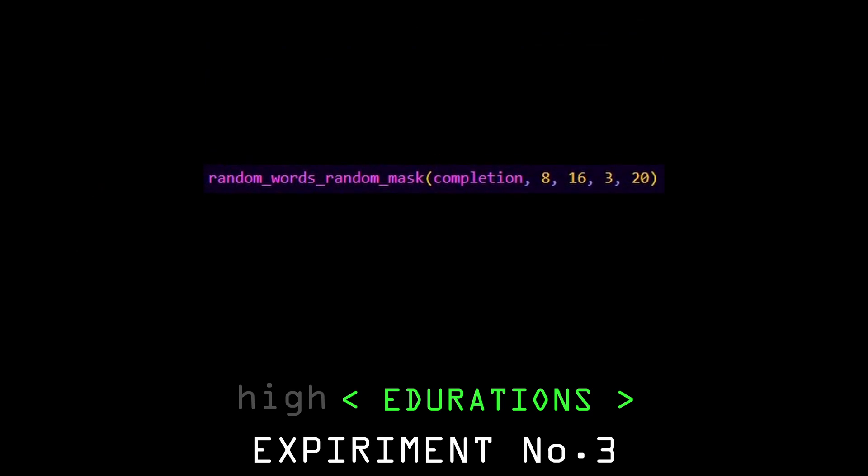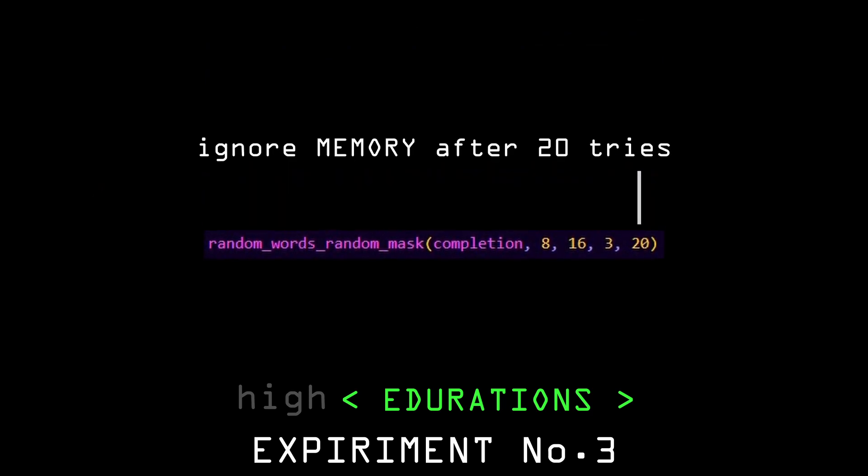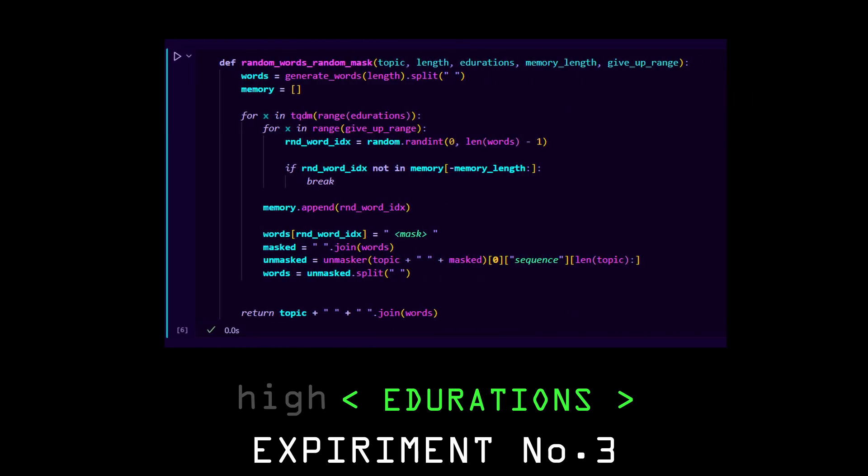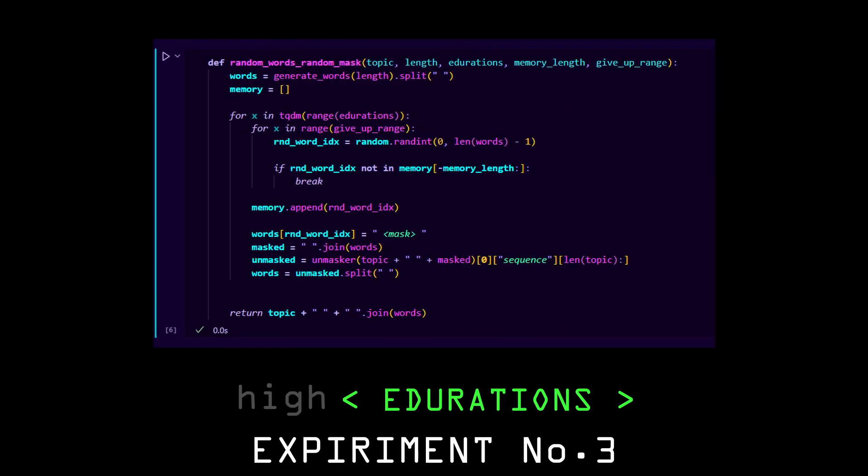I fixed it by just adding a give up range, after which the random number generator will just ignore the memory and generate something. Here's the updated function.